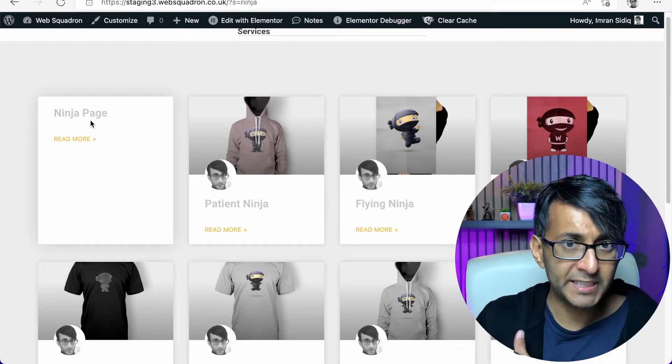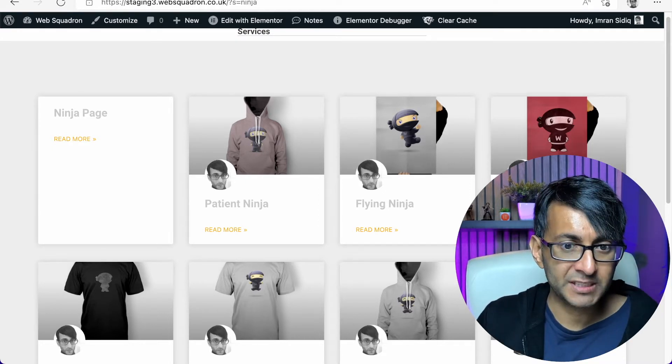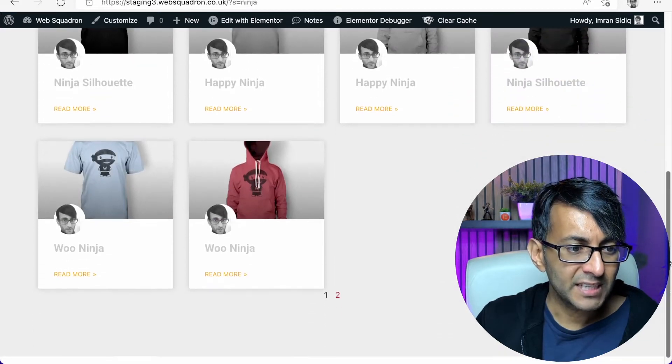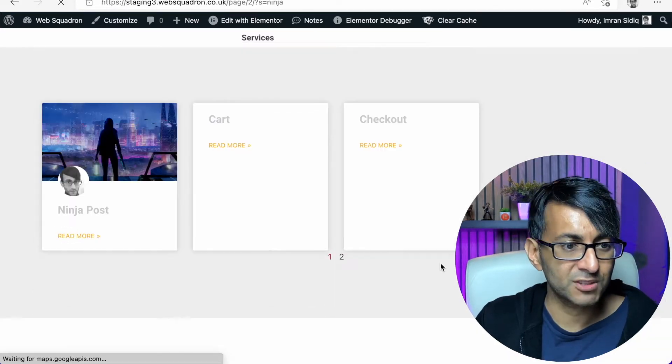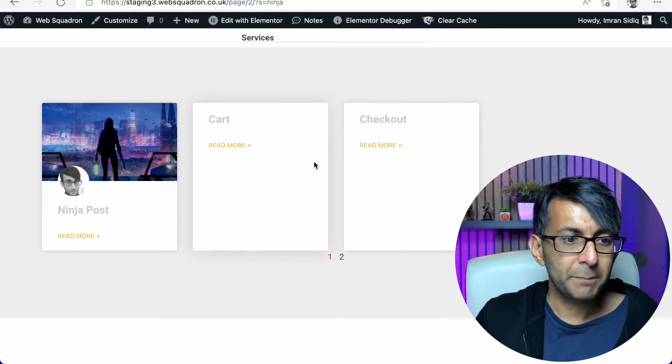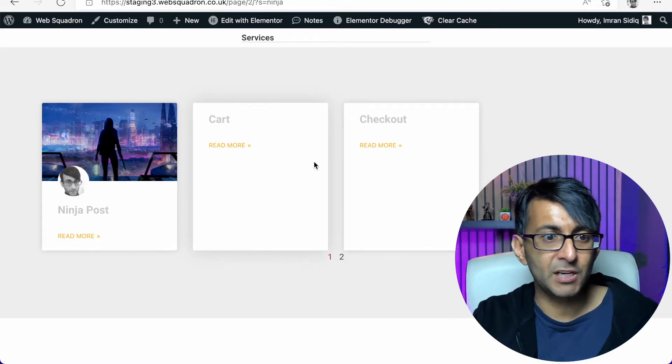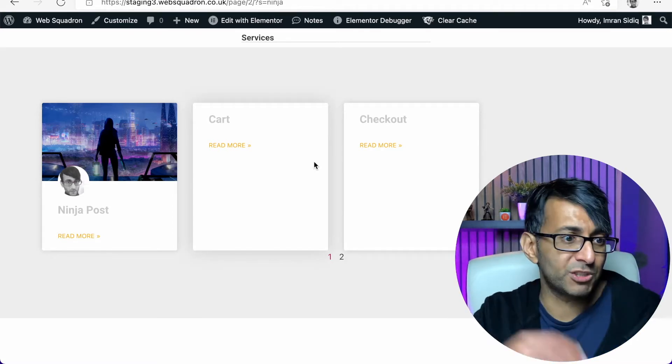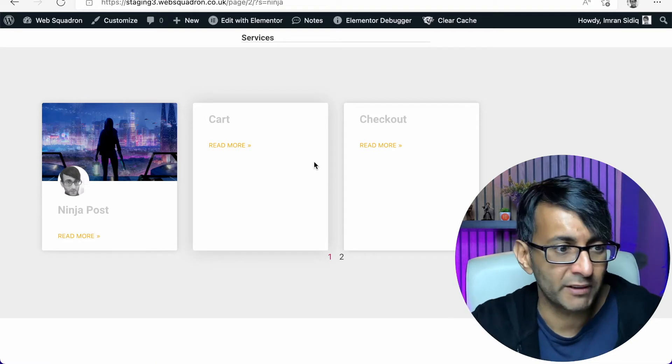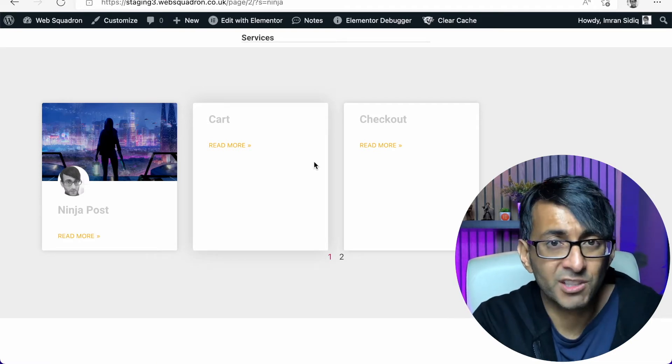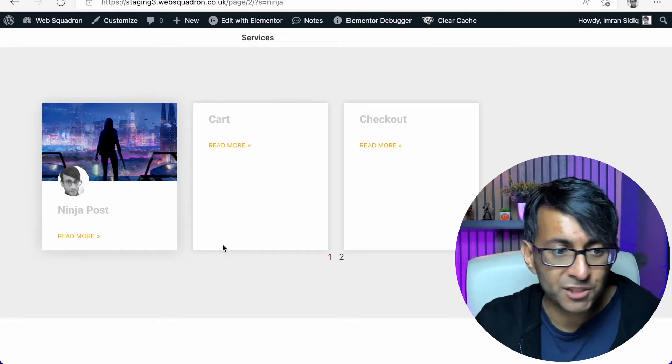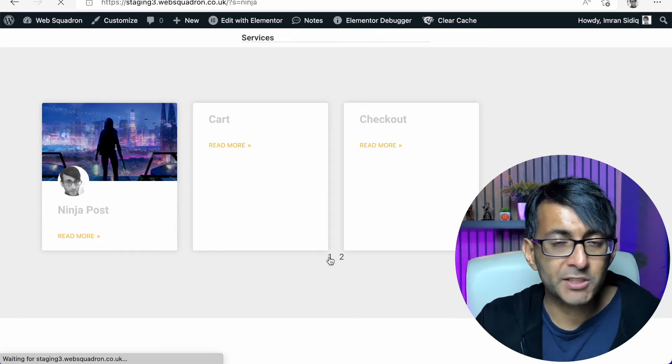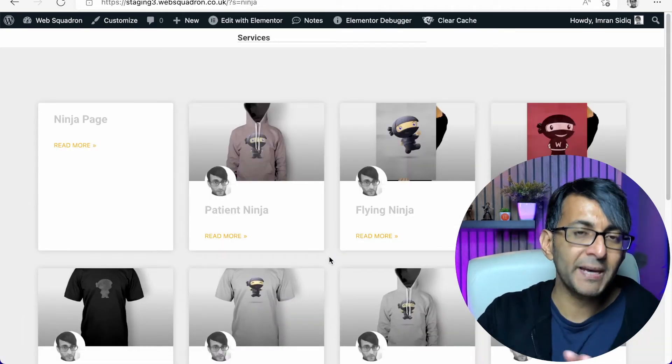If I've got a page that's called Ninja, it brings that back. But not only that, it might also start to bring back things like checkout and cart as well. It might be that it's cached the word Ninja, or it's just got it in its interface somewhere. I don't need to see cart and checkout or Ninja page. I don't mind Ninja post. I don't mind the products either, but how do I stop the pages?